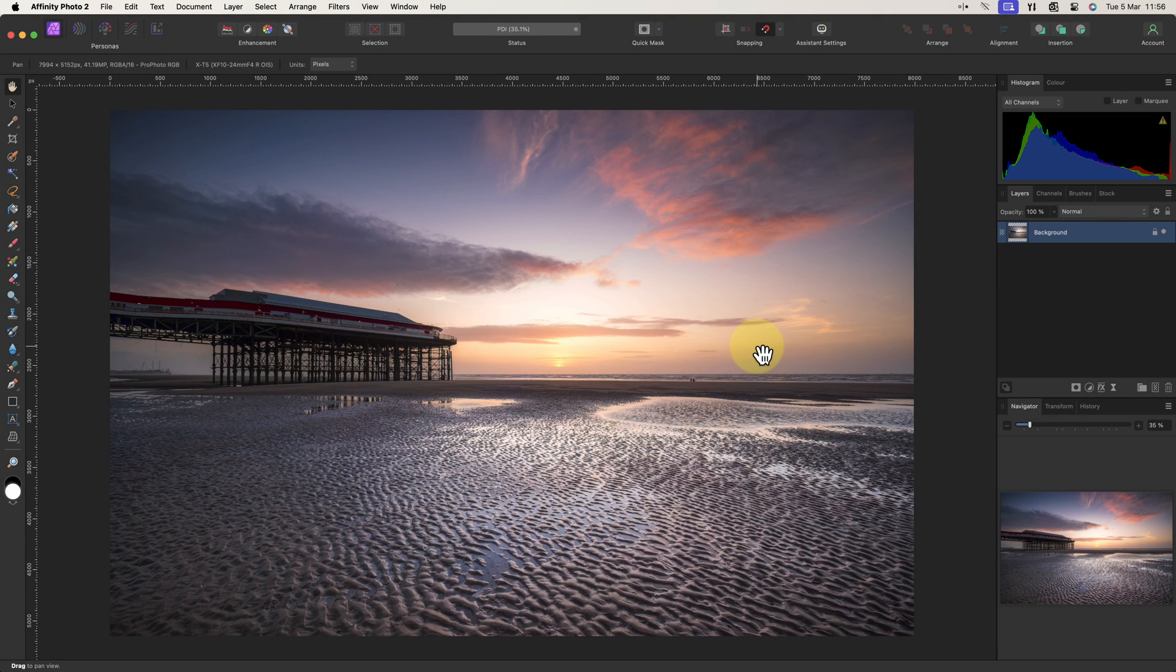Next let's check the dimensions of the image. Because this is a full-sized image from a Fuji XT5, it's going to be far too large for most digital displays.